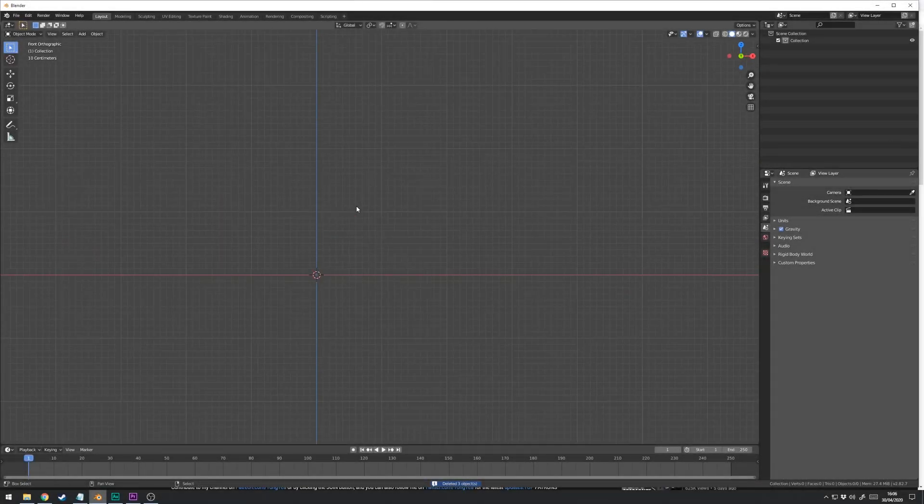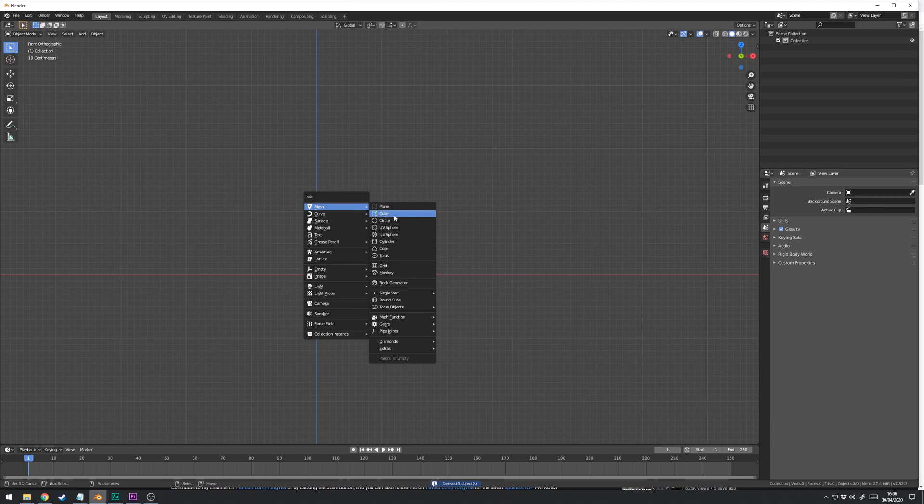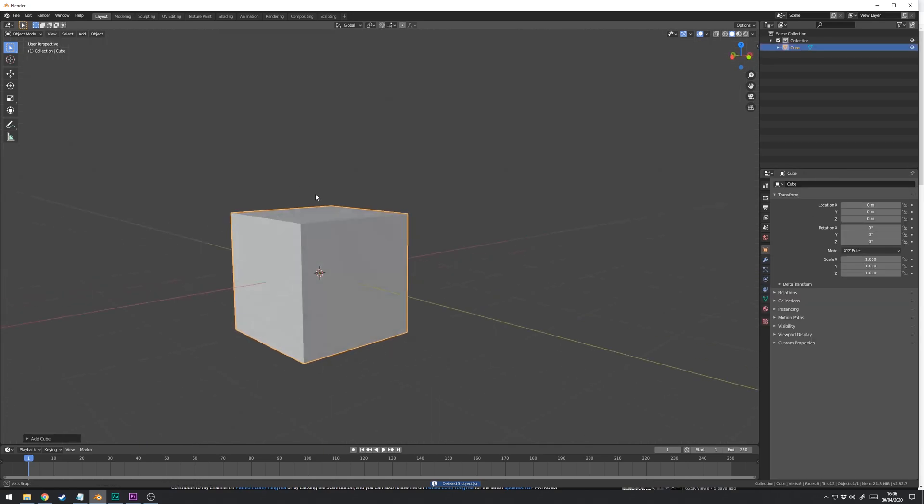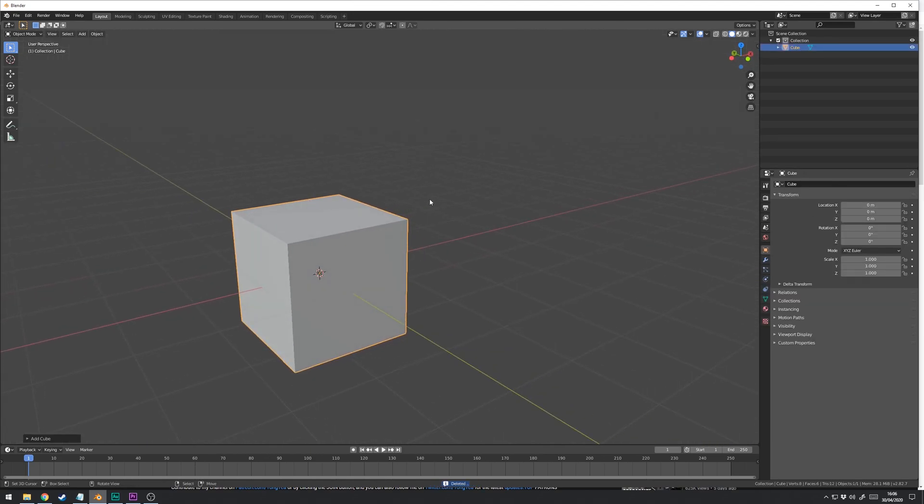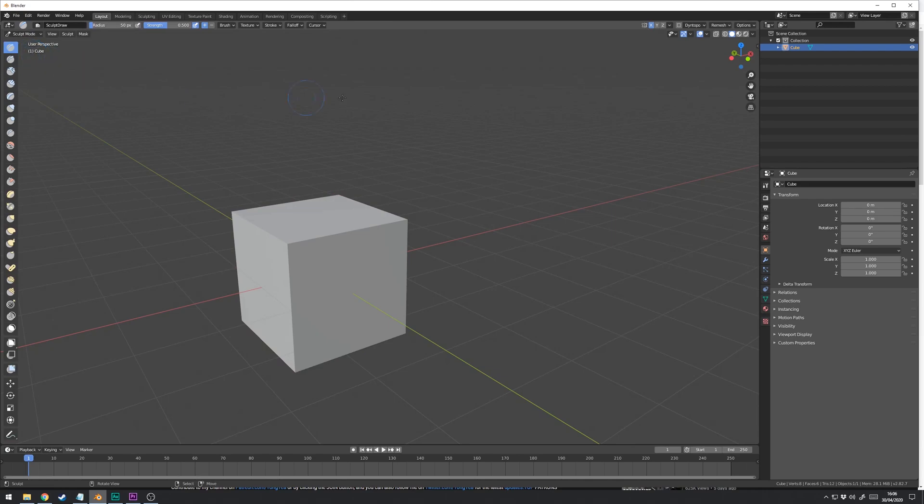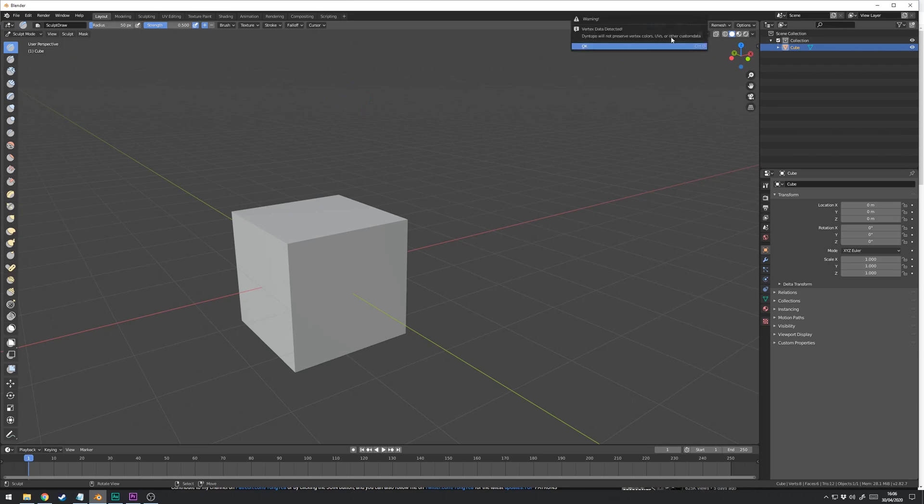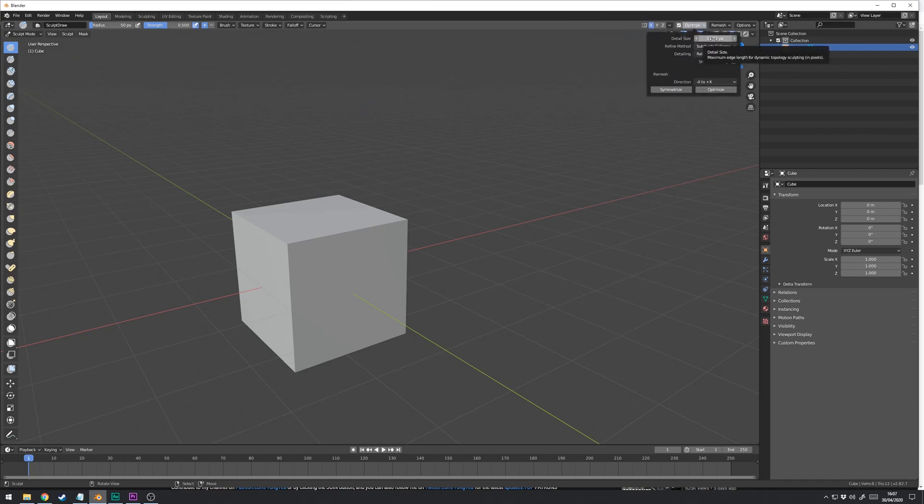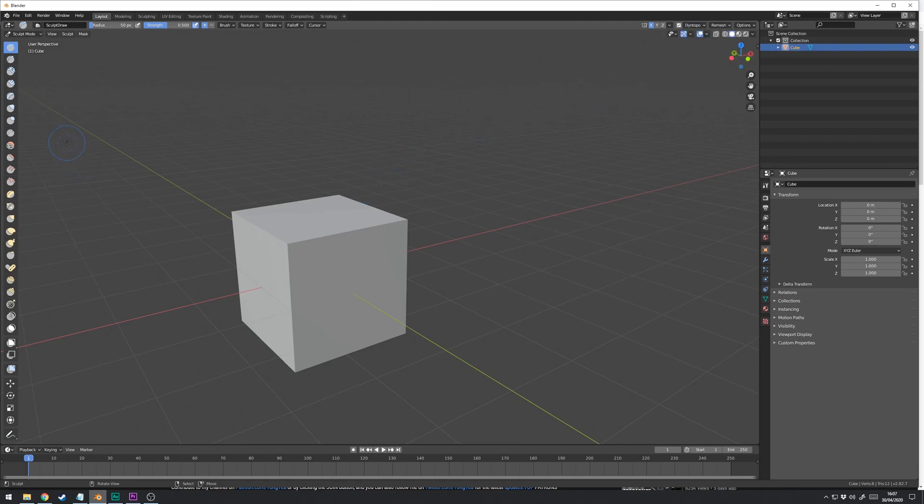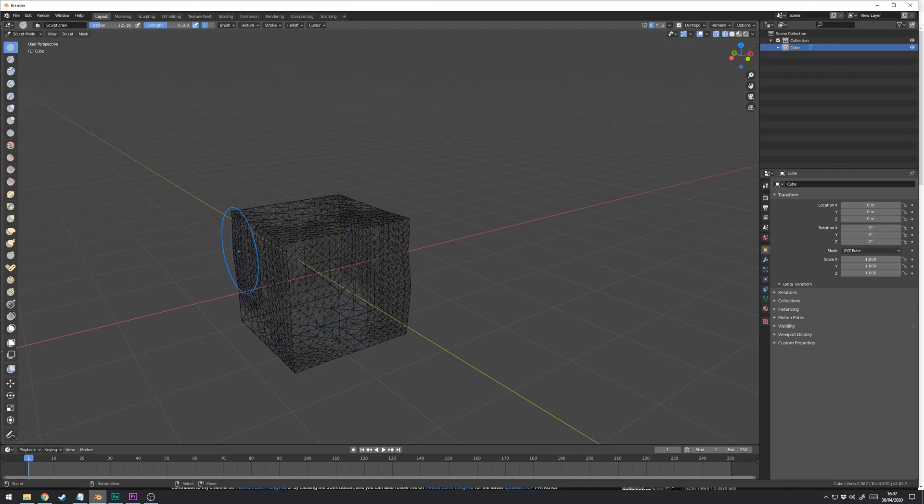A super quick intro to Sculpt Mode. If you add a cube and go to the top left drop down, switch to Sculpt Mode. I'm using Dynamic Topology which is where the sculpting responds to the areas in which you're sculpting and it helps keep things very flexible. Just remember that the grab brush doesn't add extra vertices but all the other brushes do, so just bear that in mind.